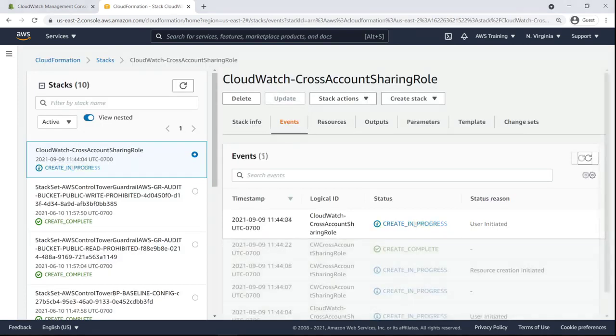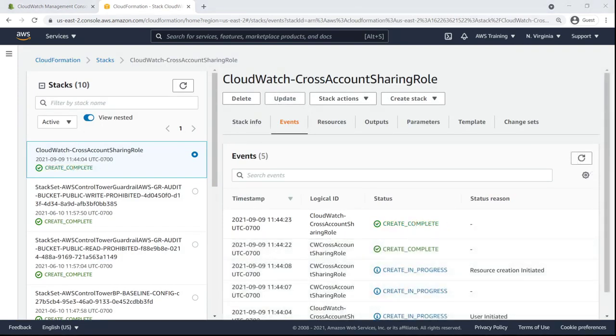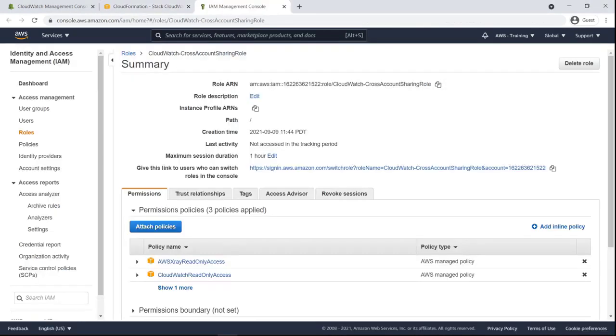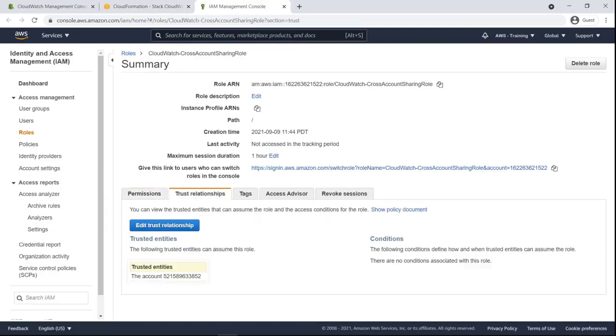Now that the stack has been created, let's look at the IAM role that was generated. Here we can see the policies that were automatically applied to the IAM role. Let's take a look at the trust relationships. The account ID of the management account we specified is listed as a trusted entity.